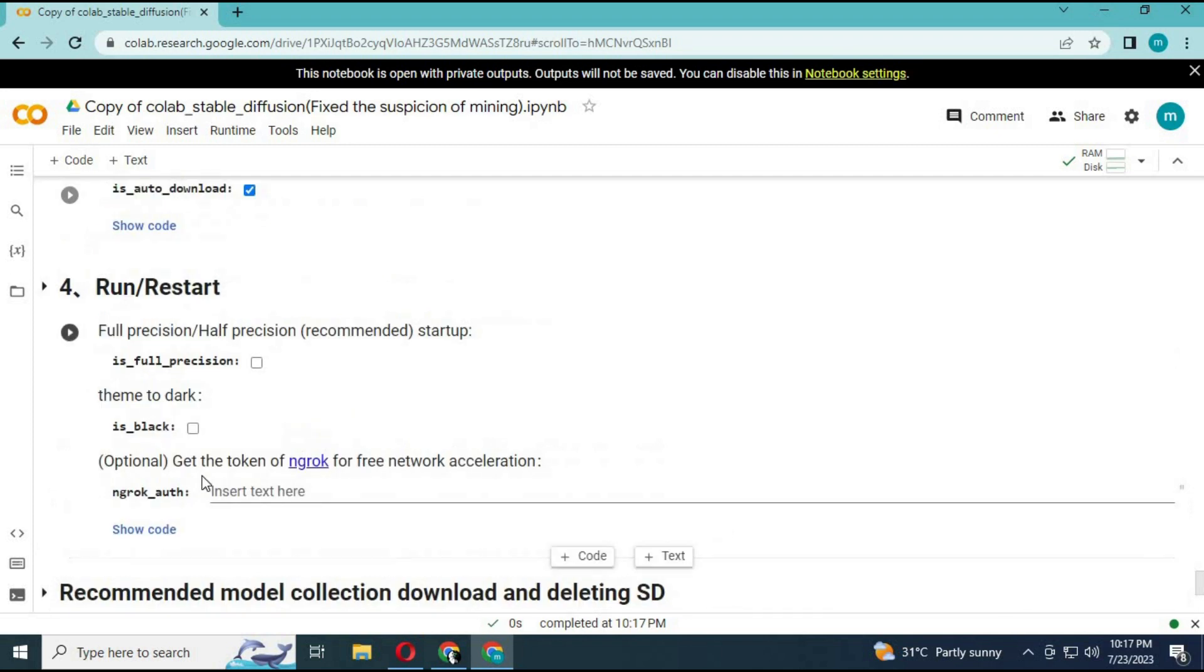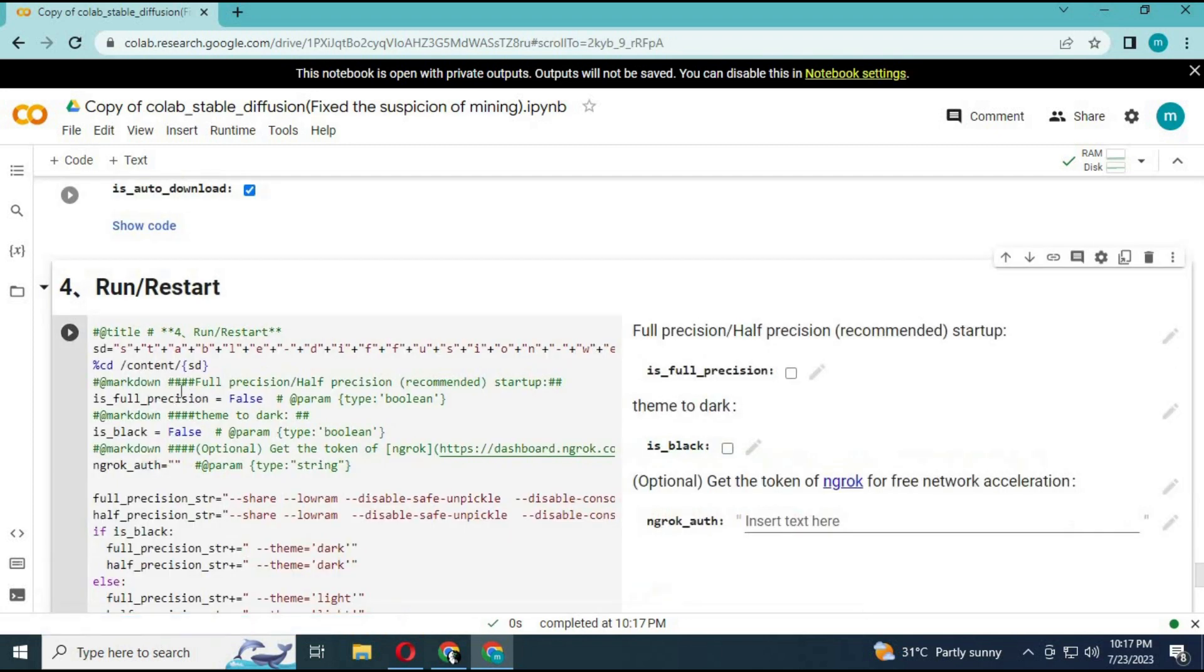On the fourth cell, put your ngrok auth code. You can go to ngrok website and generate the code.